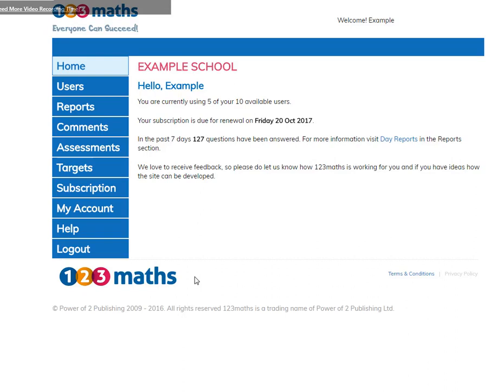Hello, welcome to 123 Maths. I'll show you how to manage your account and get you started.